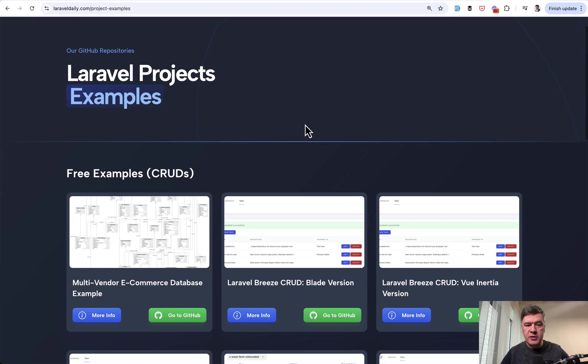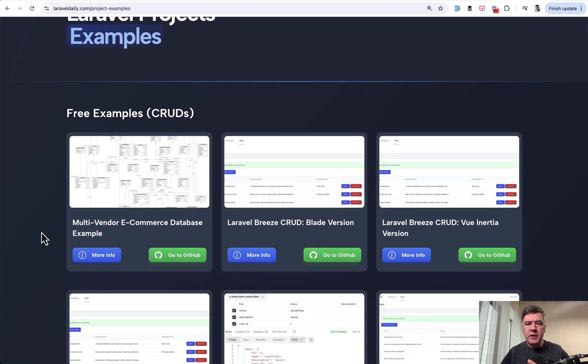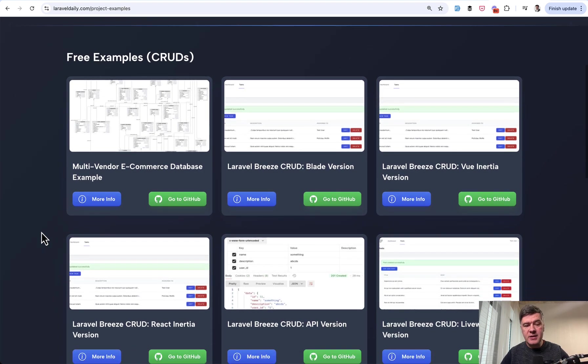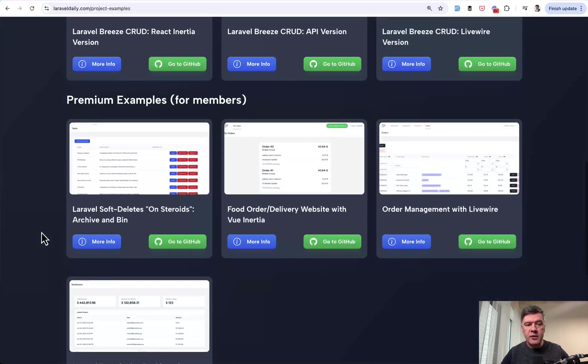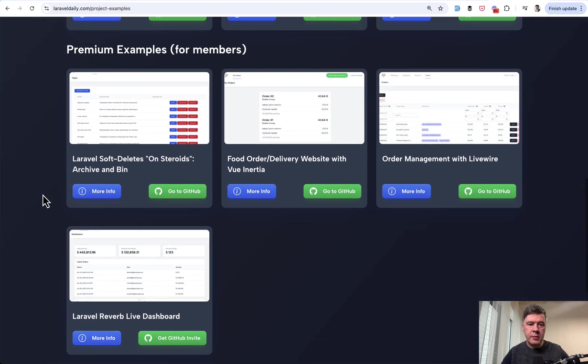If it's more simple project then it will be for free. But if it took us longer to build like in this case for Archive this will be available for premium members of Laravel Daily.